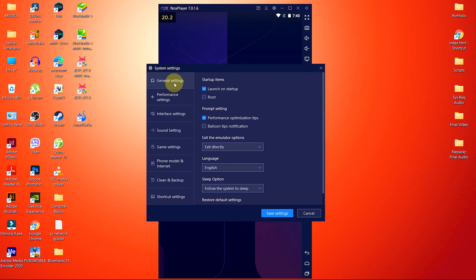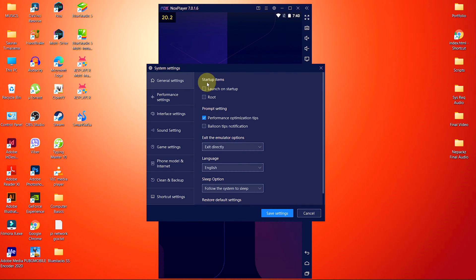The first settings we have to change is inside this general tab. Uncheck this launch on startup option, because when the system starts, the Nox Player also starts along with the system. And for low-end PCs, it's really hard to load the system file along with these emulator files.